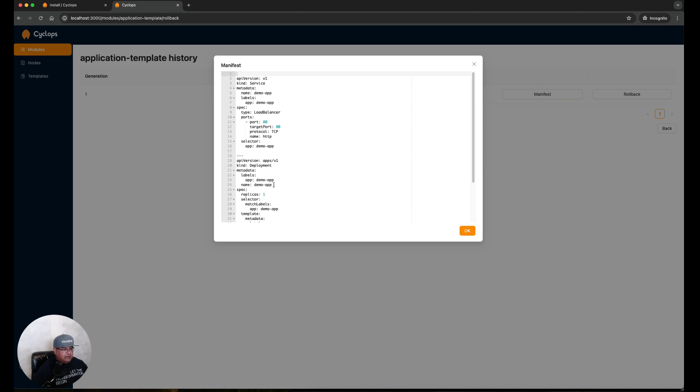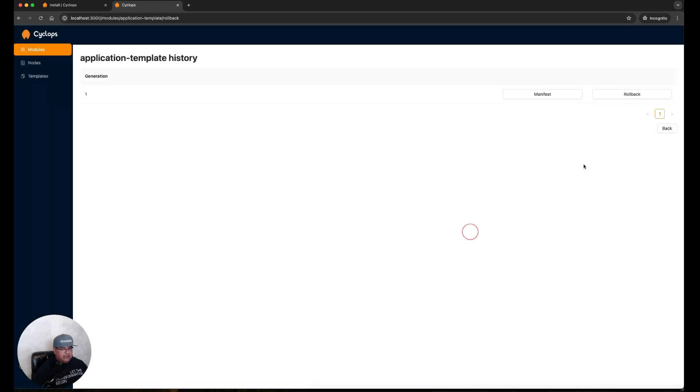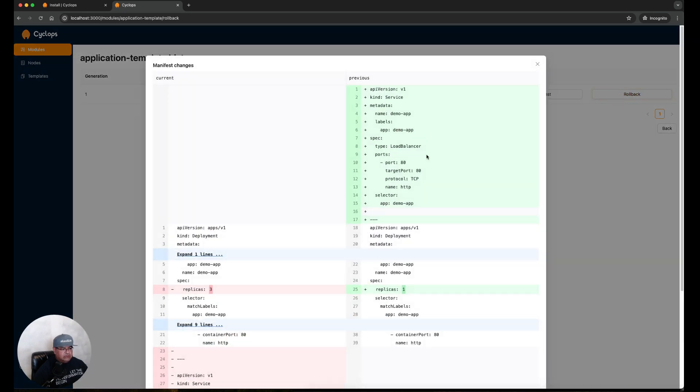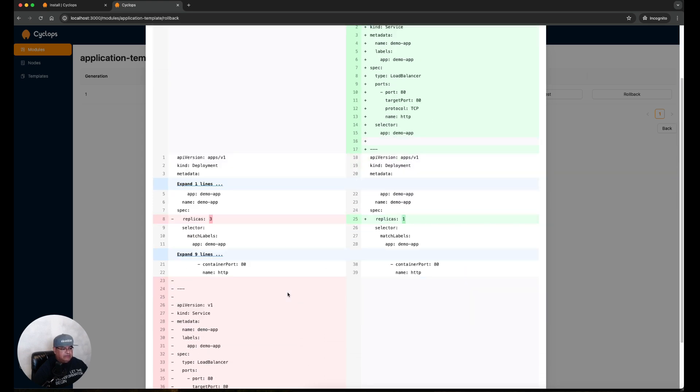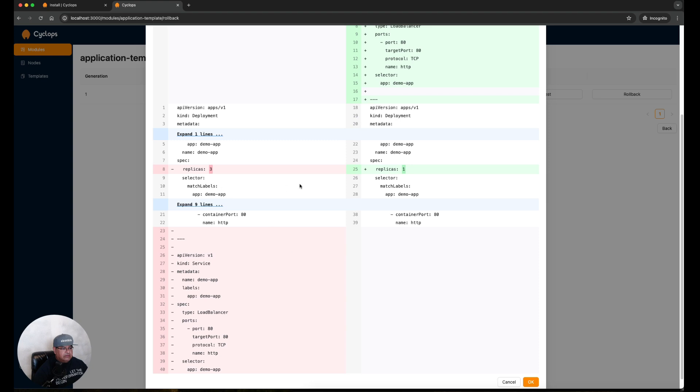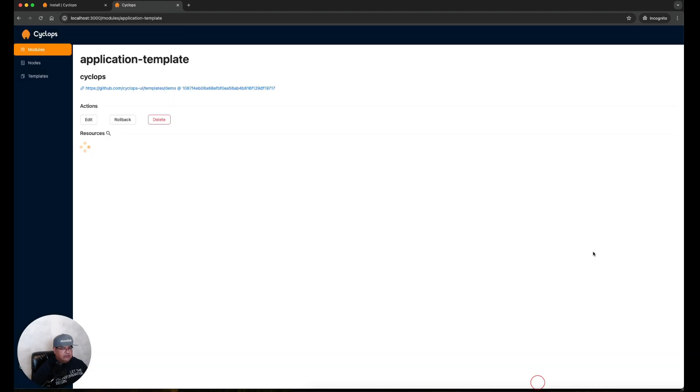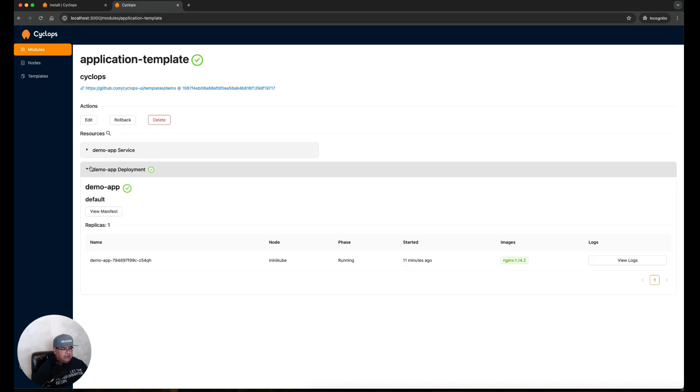If we click on the Manifest here we can see that there is only one replica in the first installation. Let's click OK here and roll back to one single replica. What it now gives us is the diff between the current manifest and the previous manifest. So it's changing from three back to one. We're going to click OK and now it should have rolled back. We can see under the demo app deployment we see only one replica again.